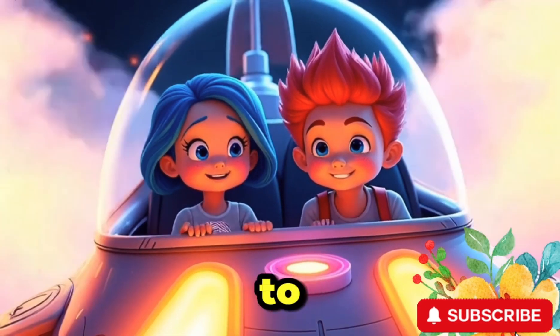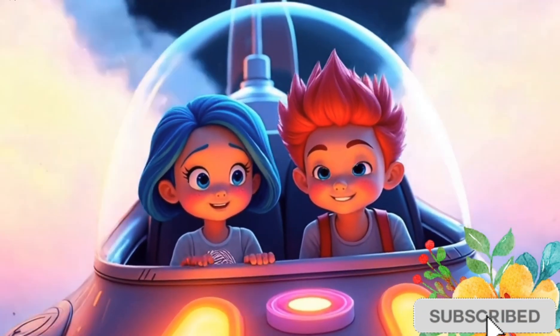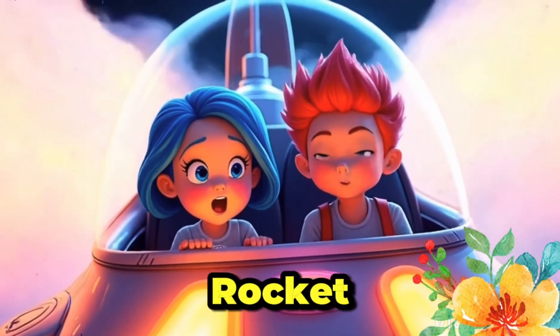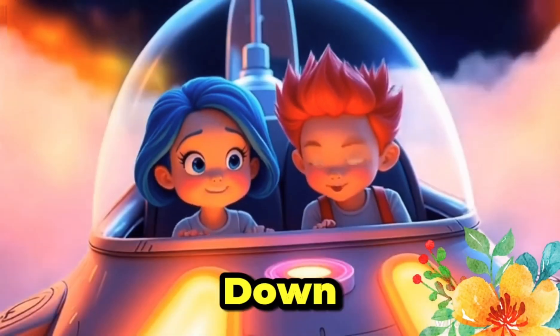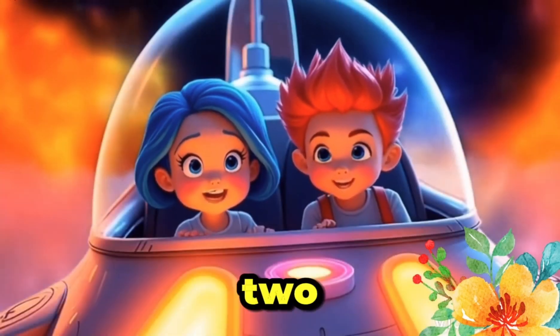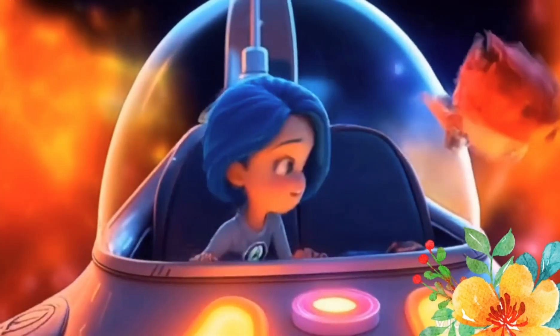Imagine being the first kid to land on Mars. Lily and Max sat in their rocket, counting down. 3, 2, 1.